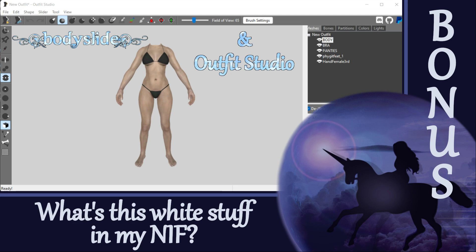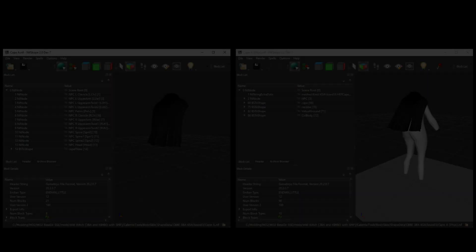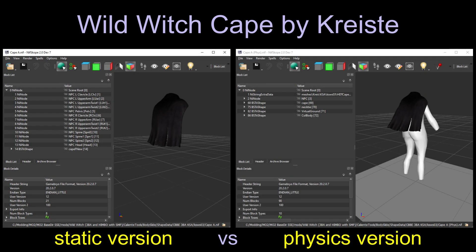Hey everyone! I haven't really talked about outfit physics in these tutorials so far, but I figured I should make a quick video on the topic. This won't be a hands-on tutorial yet — we'll cover physics in more detail later. But it's important to highlight a few key differences you might find between static outfit NIFs and physics outfit NIFs in case you run across these during your work.